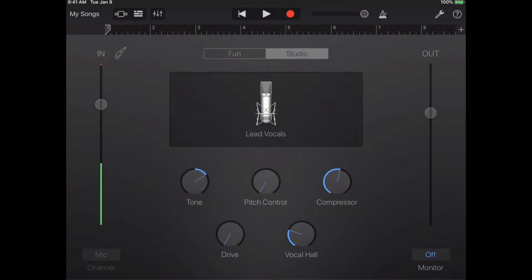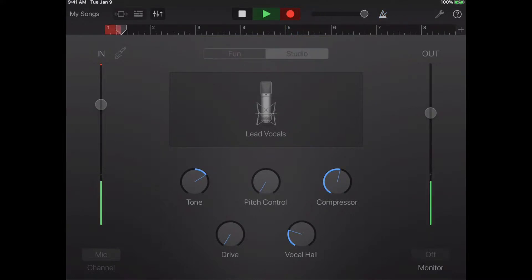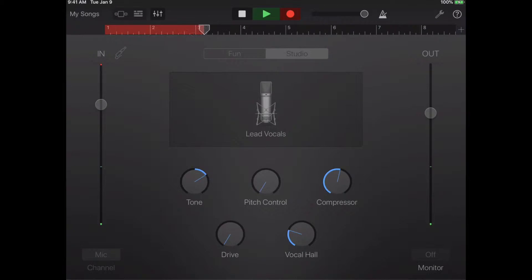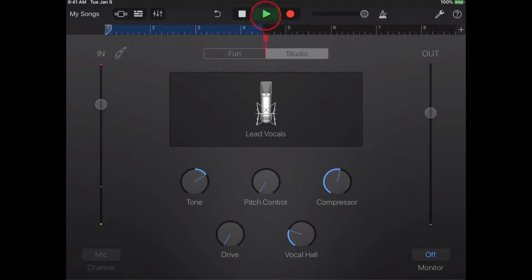When you're ready to record, click the red record button — it's going to count you in and then you record. When you're done you can hit the square stop symbol and then you can always listen back to it.